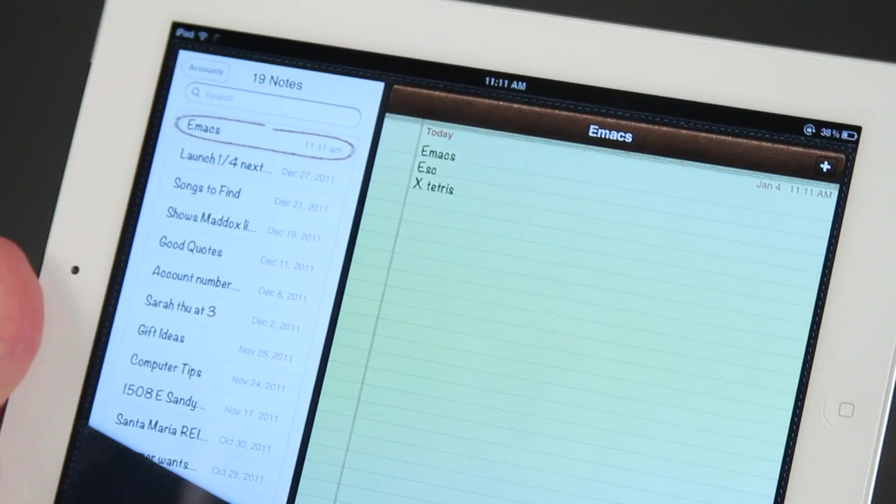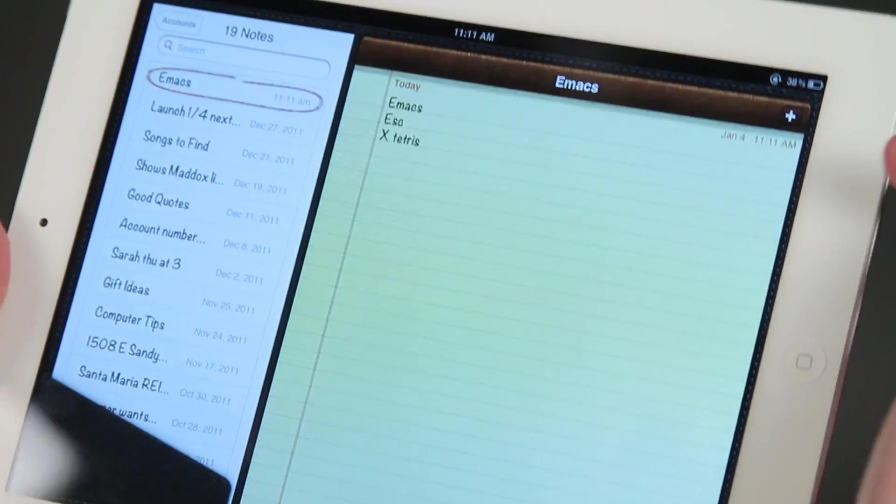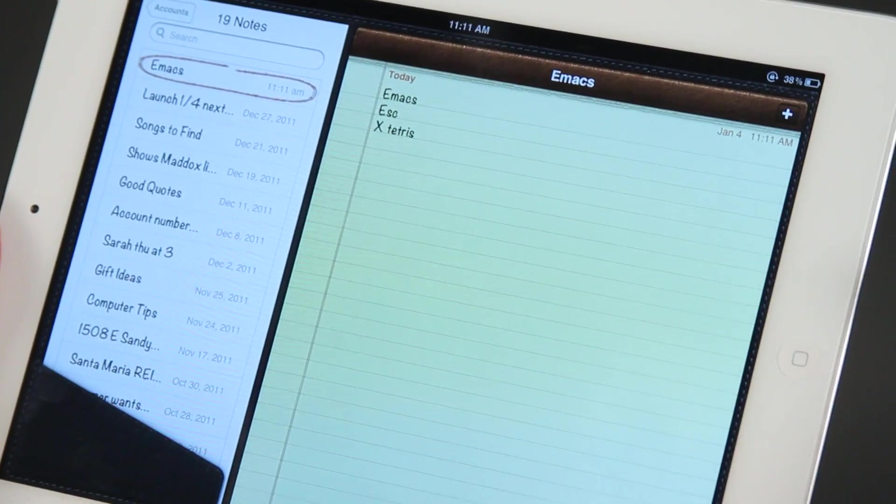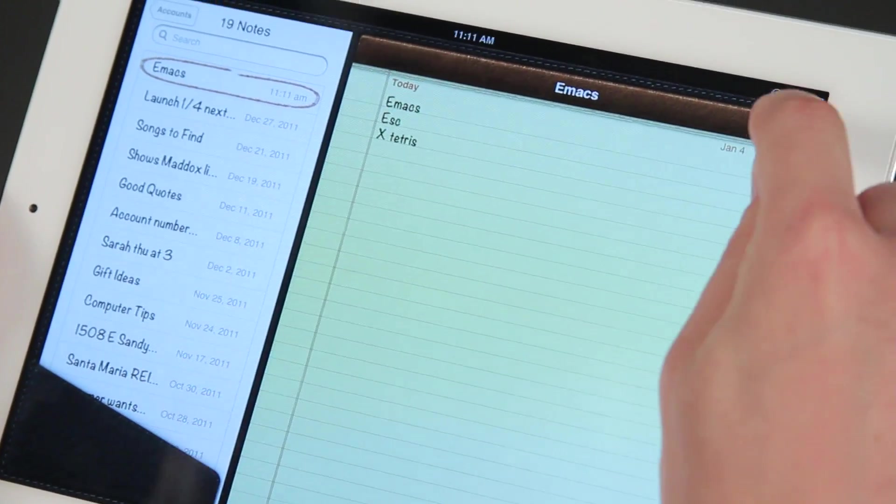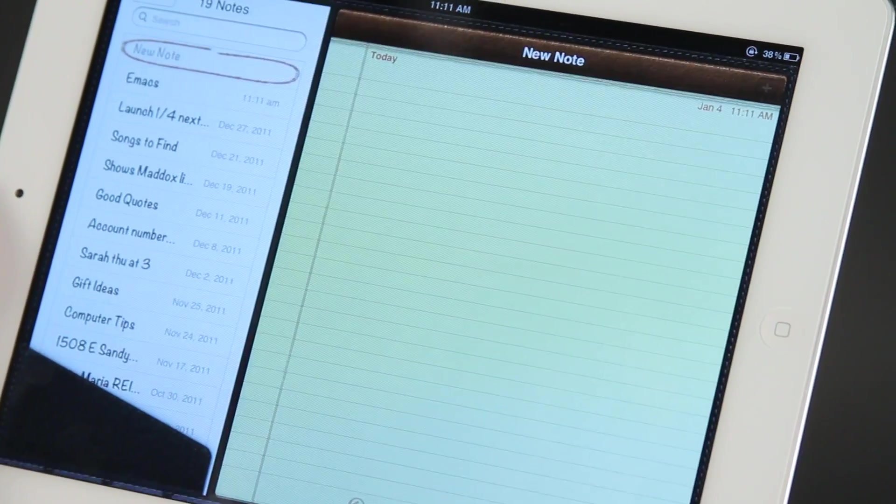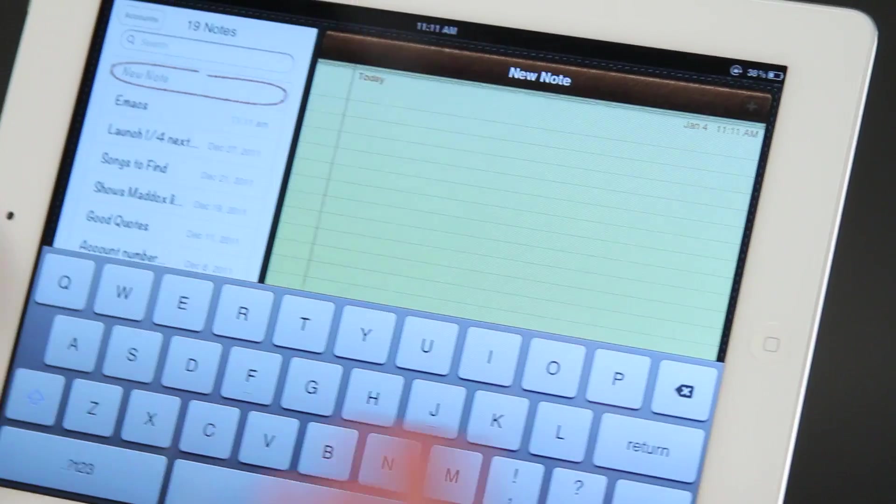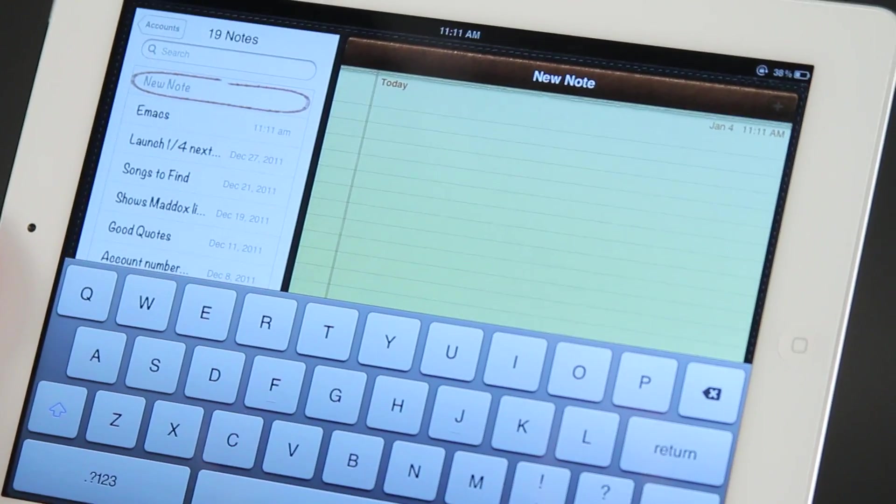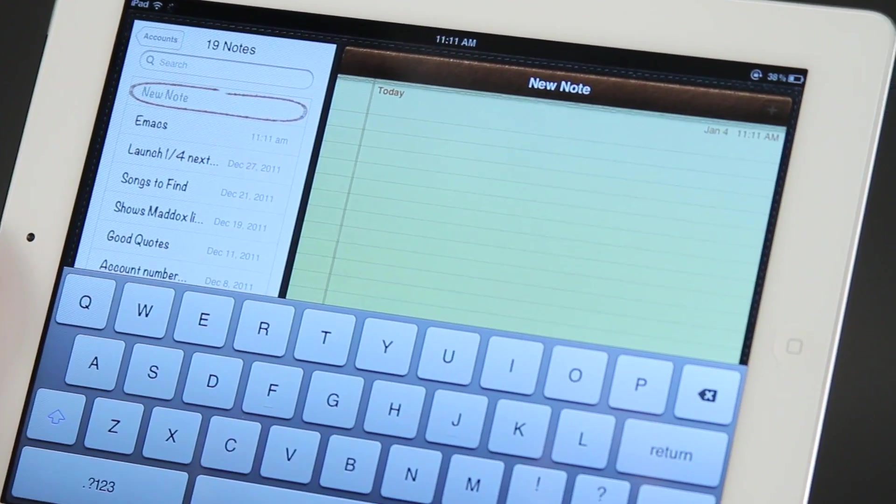So if I click on notes, I'm going to do a new note by hitting the add or plus button right there. Gets me a new page and my keyboard pops up automatically.